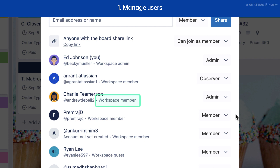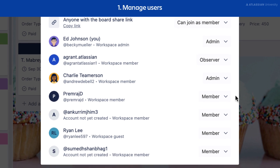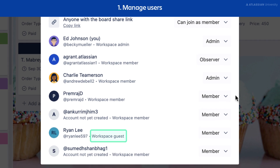A workspace member is someone who has been added as a member of that workspace. A workspace is like a container for all your Trello boards. If your board is workspace visible, these members can view it. A guest is a normal member on the board but they are not members of the workspace that the boards belong to. A guest can make changes to the board, just like other board members.